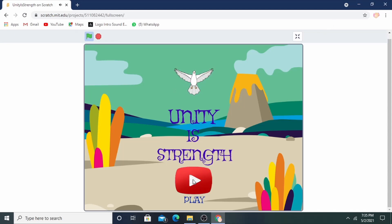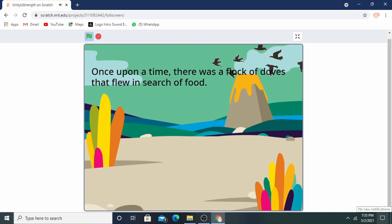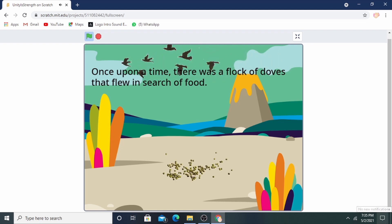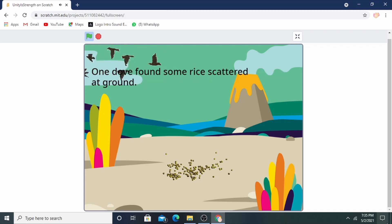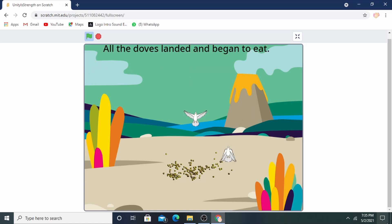Unity is Strength — Ikkai Shakti. Once upon a time there was a flock of ducks that flew in search of food. One duck found some rice scattered on the ground. All the ducks landed and began to eat.